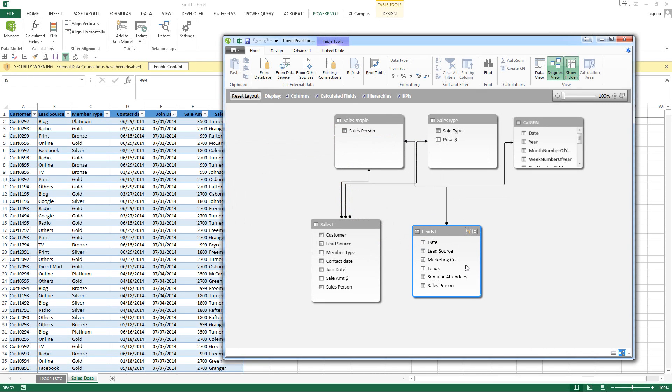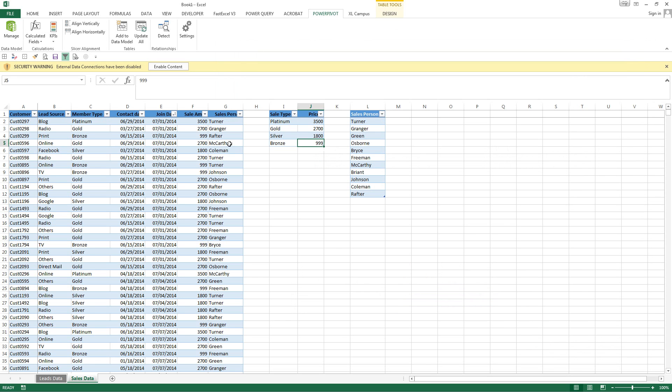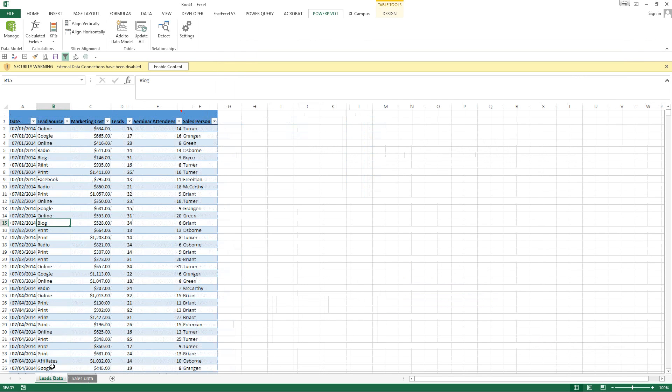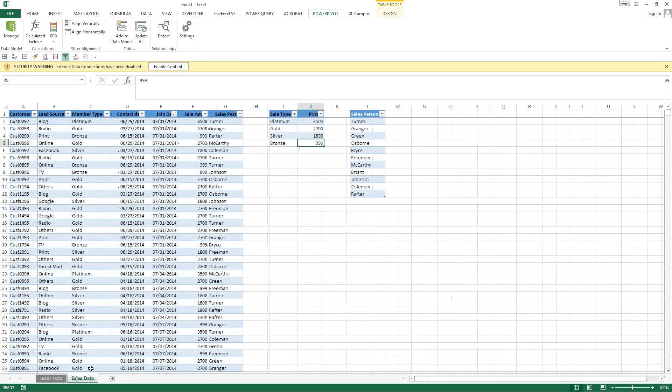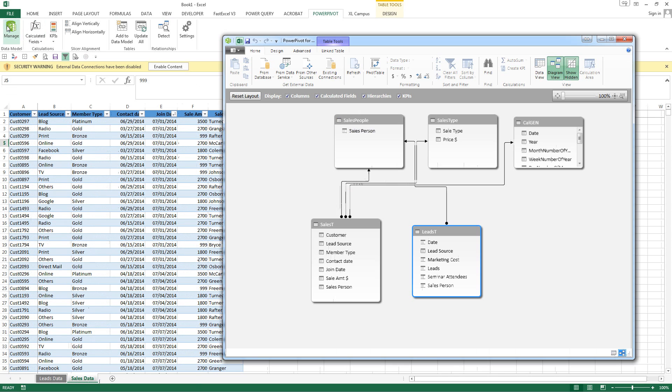Let's go ahead and on our leads data, let's go back to Excel. Don't really have any others on there. So let's go ahead and go back to PowerPivot window.